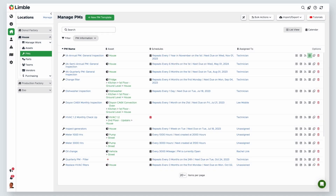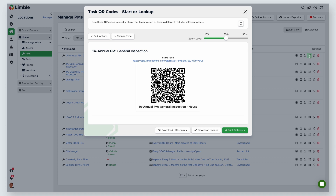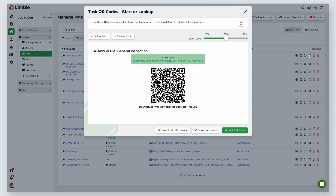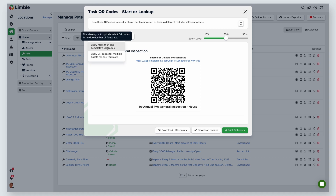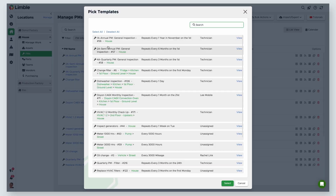Navigate to the PMs page. Under the options column, select the QR code icon for the desired PM. The zoom level allows you to change the size of the QR code. By default, the start task QR code is shown. This can be changed by clicking change type and selecting enable or disable PM schedule from the dropdown. You can print QR codes for multiple PMs by clicking bulk actions and selecting show more than one template's QR codes from the dropdown.